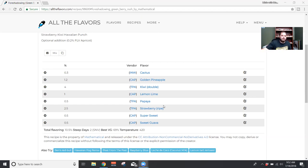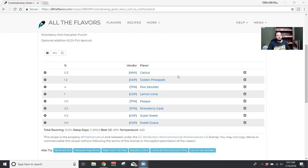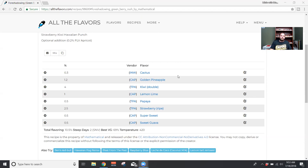I get like potpourri from TFA Papaya. So I think the INW Cactus really helps out, along with the sweet guava, kiwi - just a lot of juicier fruity flavors to kind of counteract that potpourri taste.